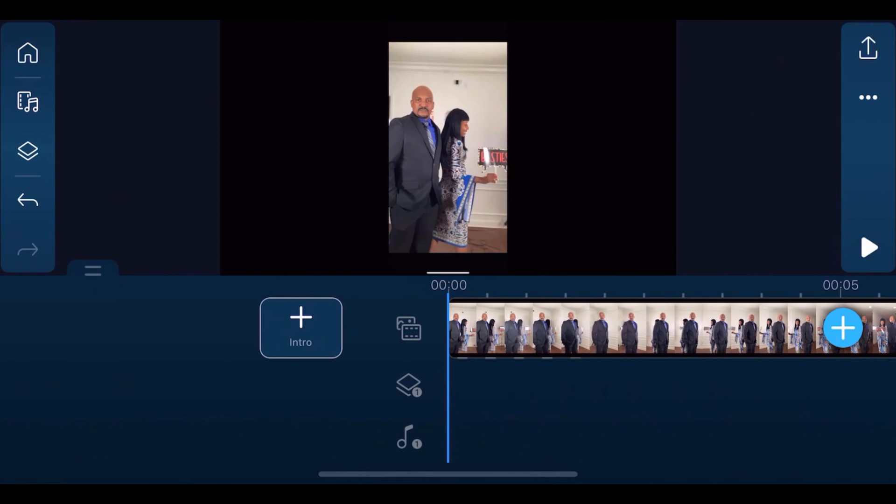I'm going to show you how to track an object using the PowerDirector mobile video editor app. Let's get to it.